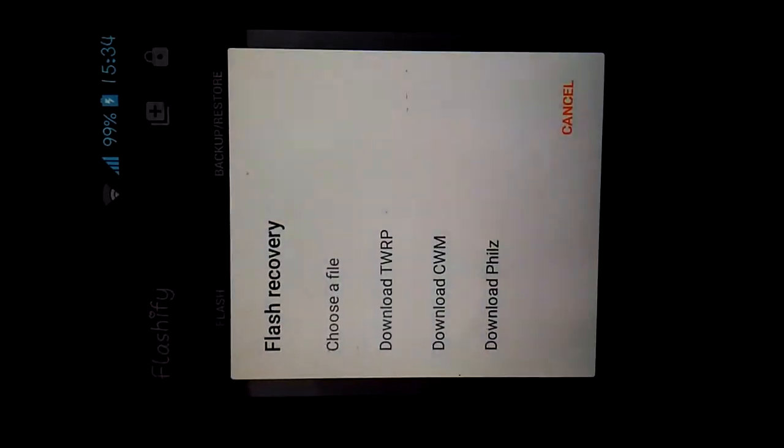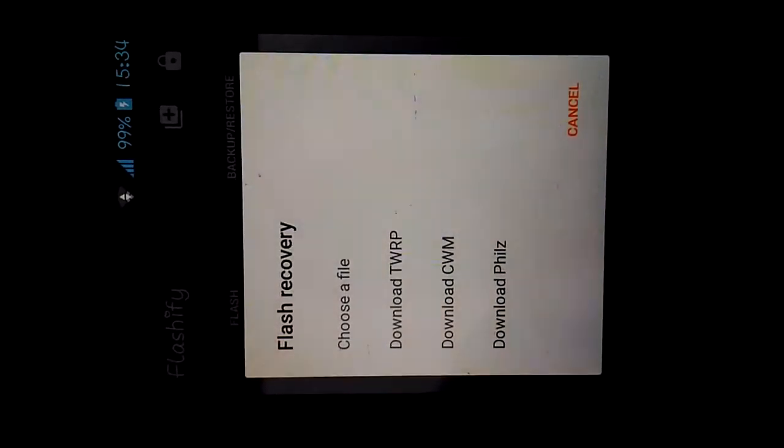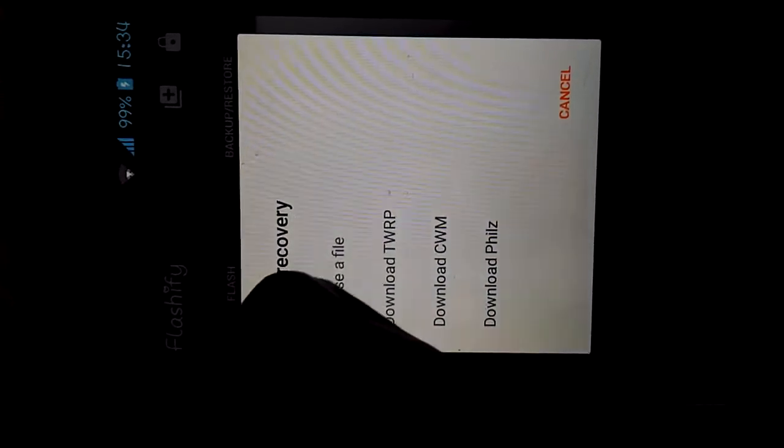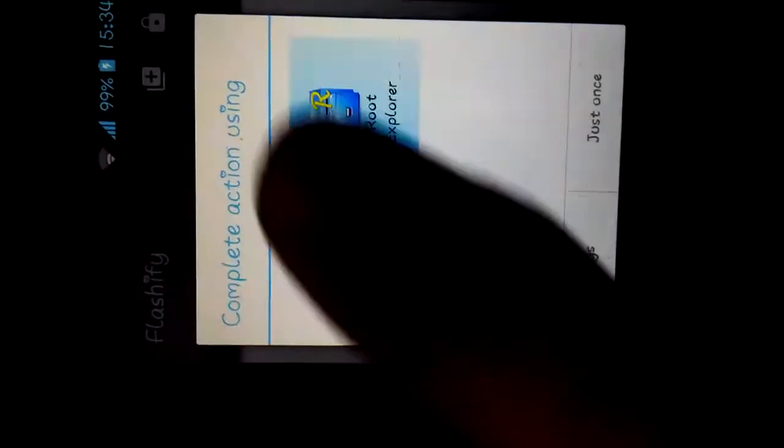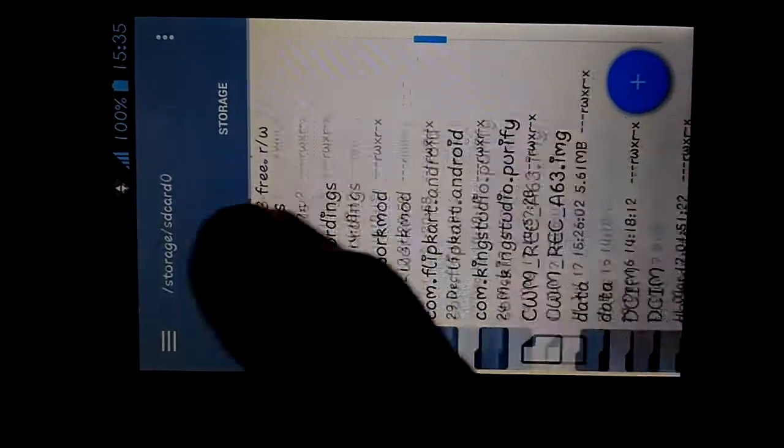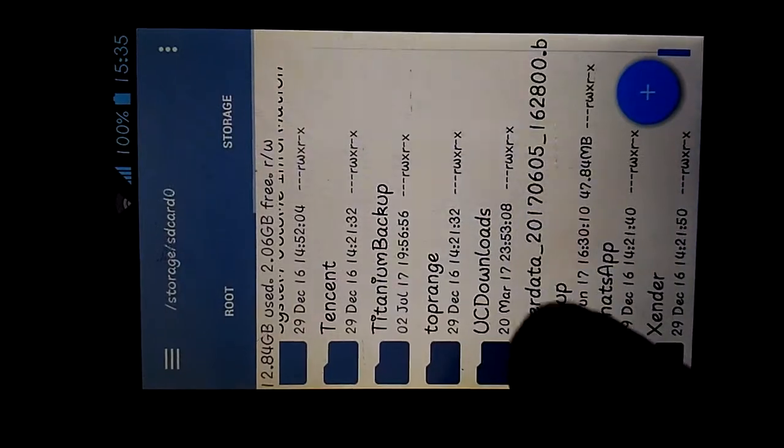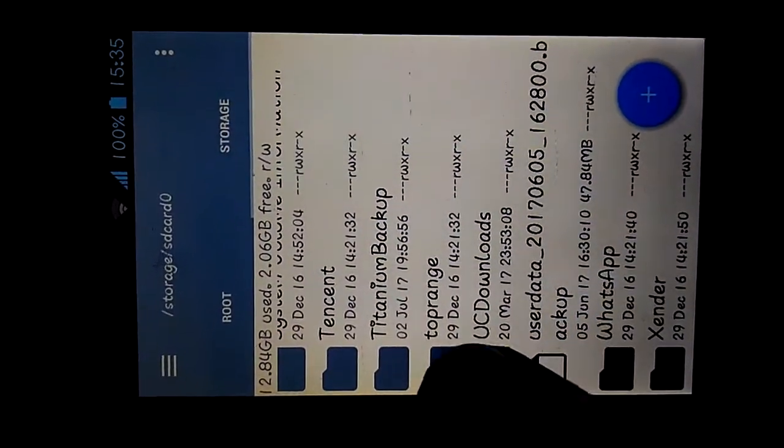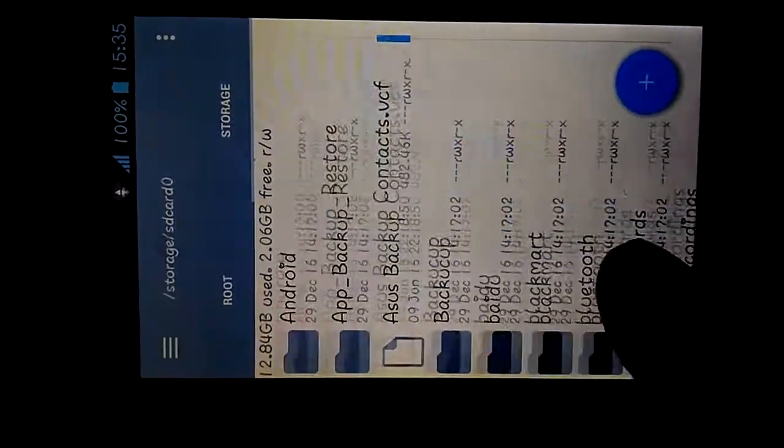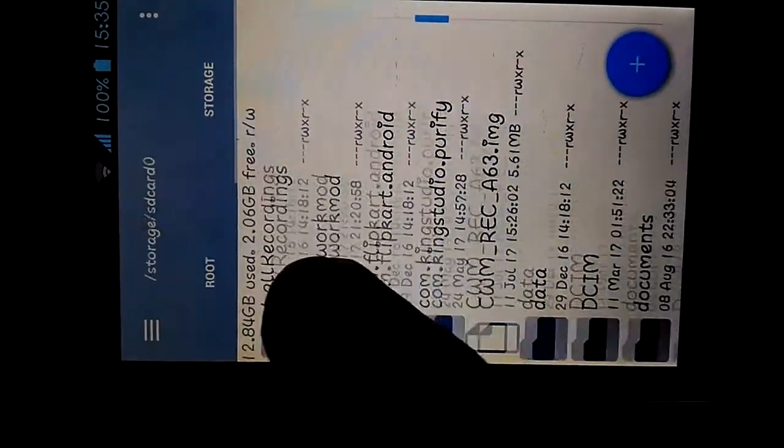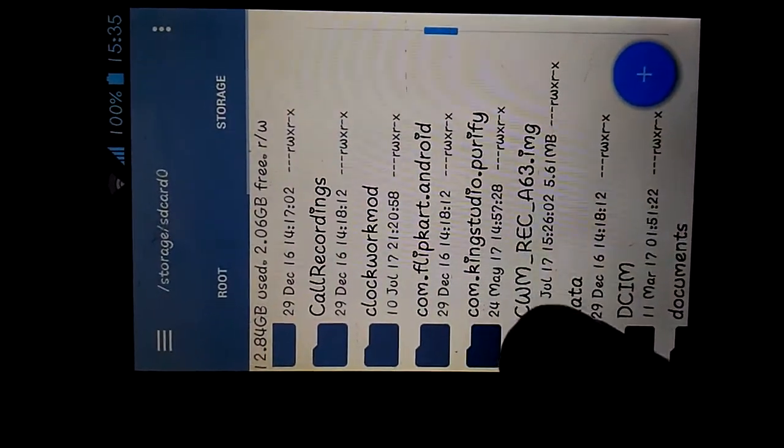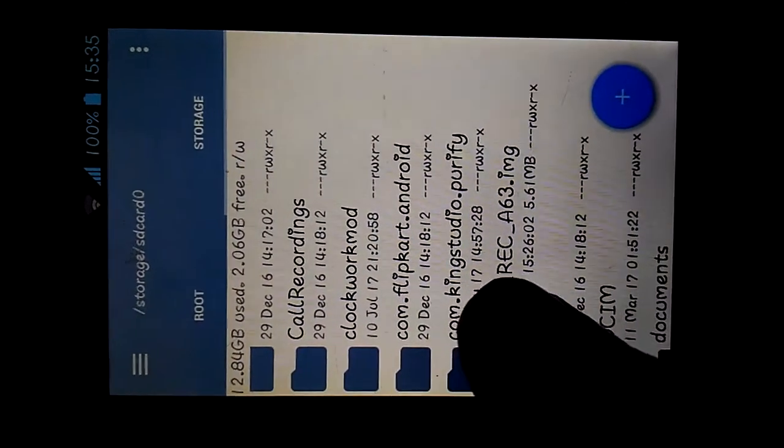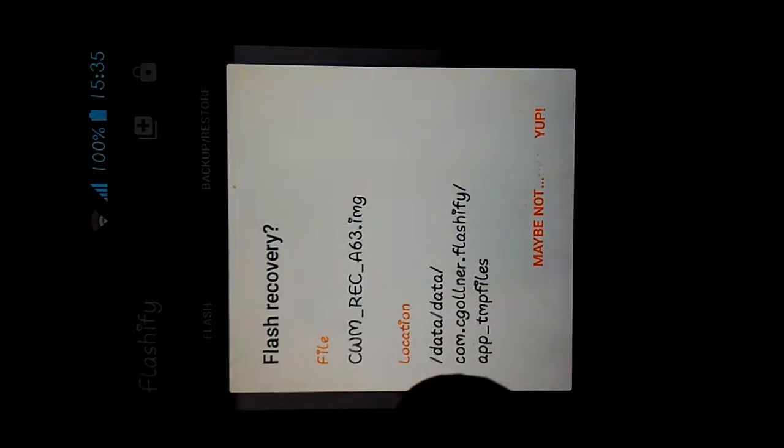So click on recovery image. We have to flash the custom recovery, so choose a file. Choose the download folder where you have downloaded your CWM or TWRP recovery. I have downloaded it here, so let's head over to CWM recovery. Click on it.